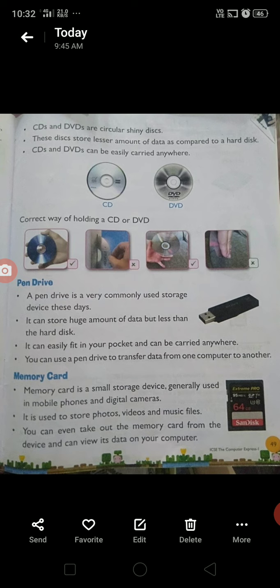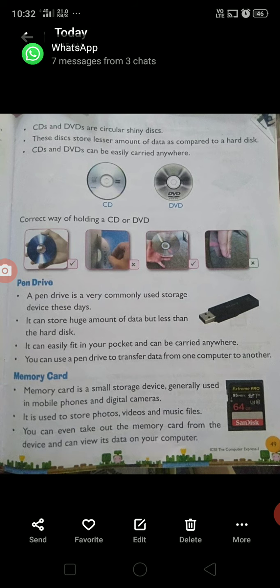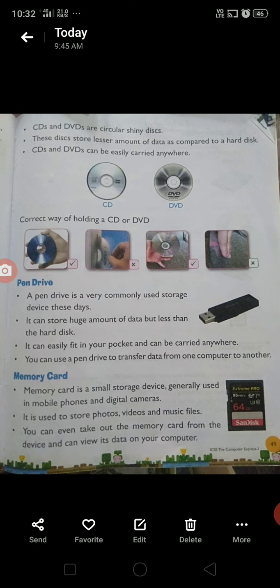Now we will read about the memory card. A memory card is a small storage device generally used in mobile phones and digital cameras. It is used to store photos, videos, and music files. You can even take out the memory card from the device and use its data on your computer.